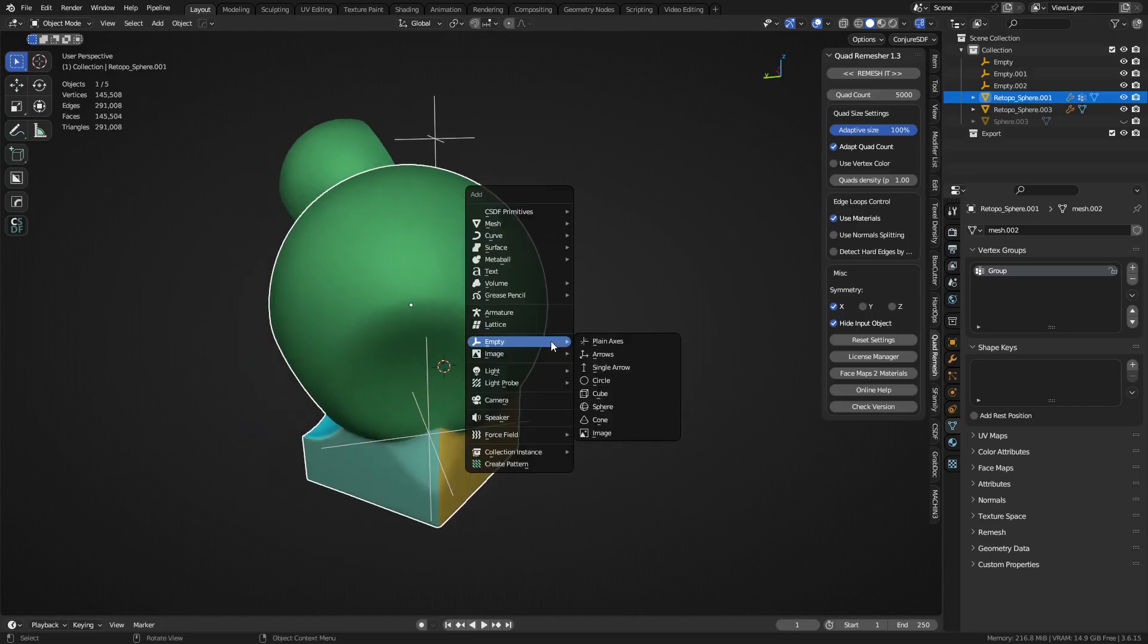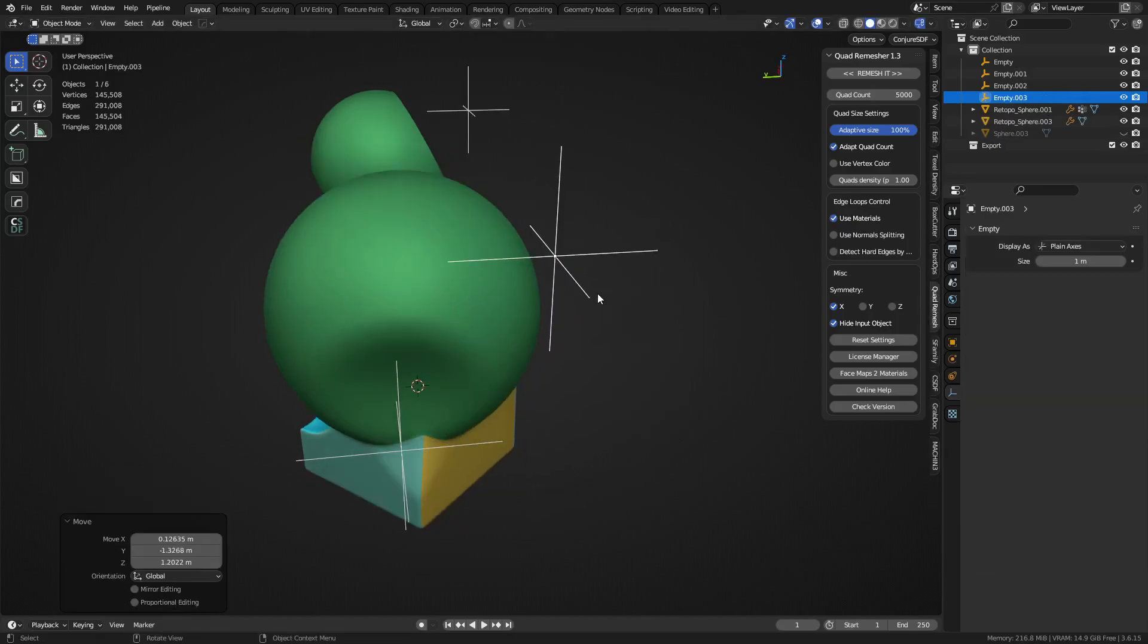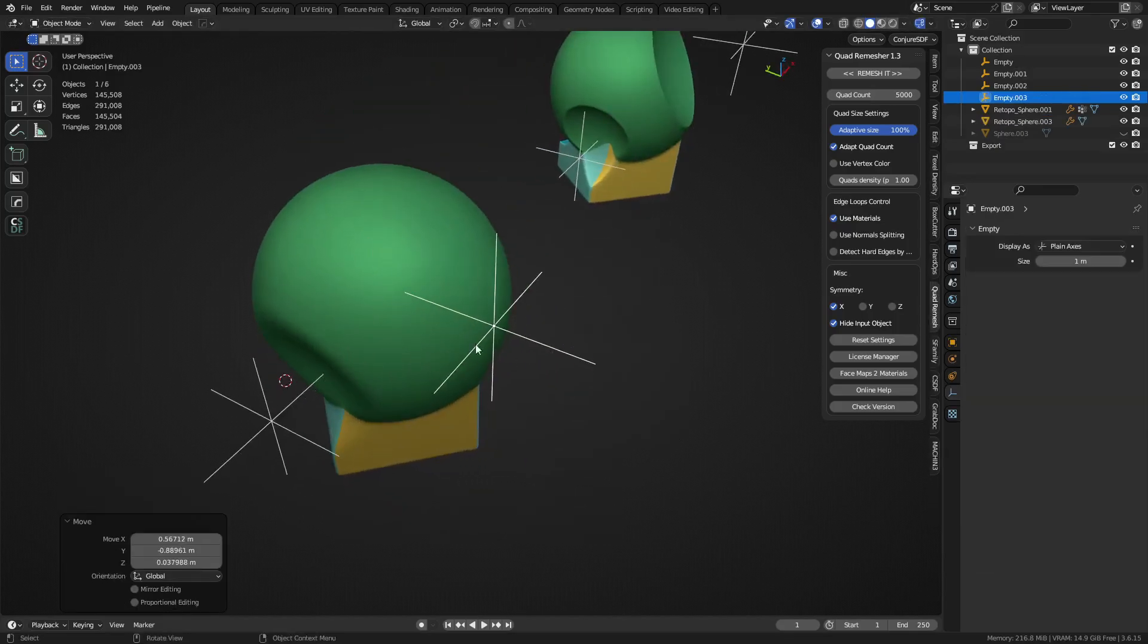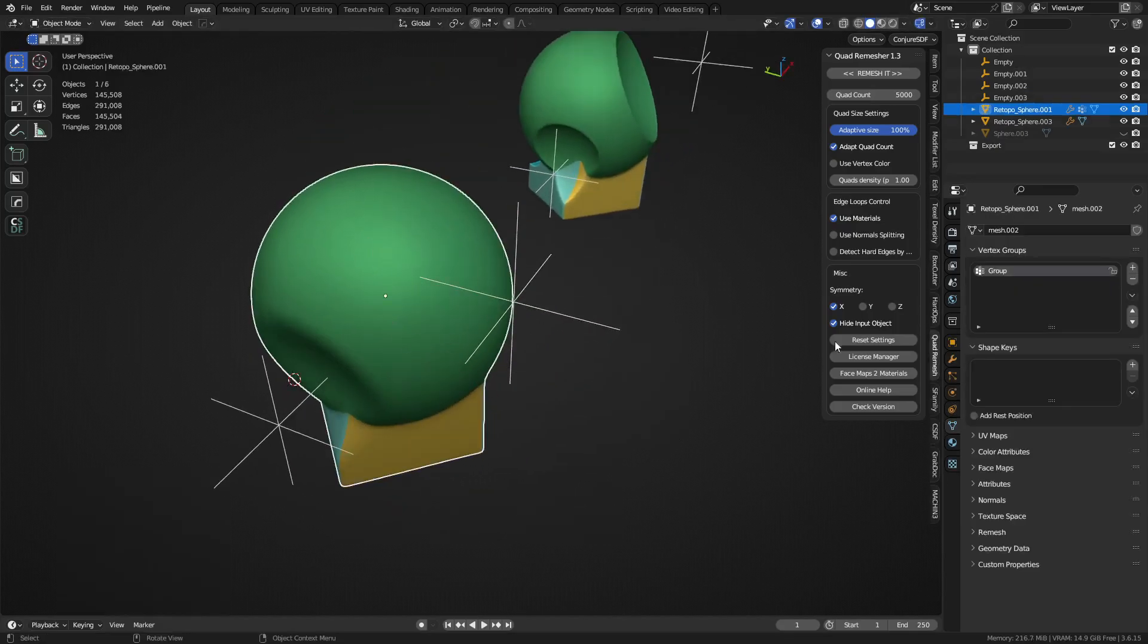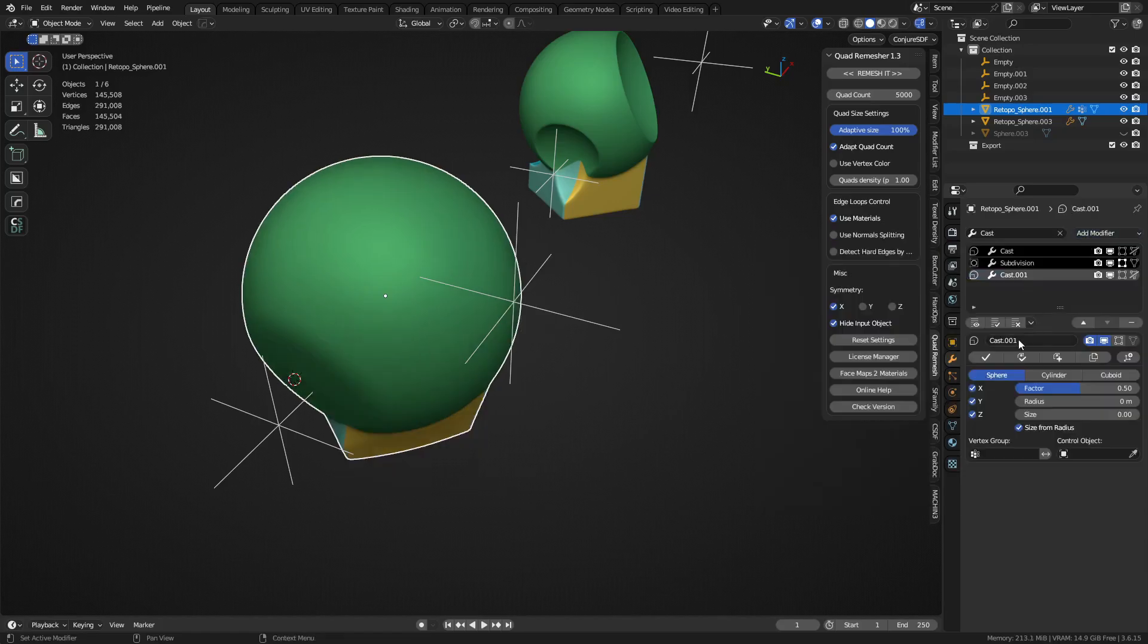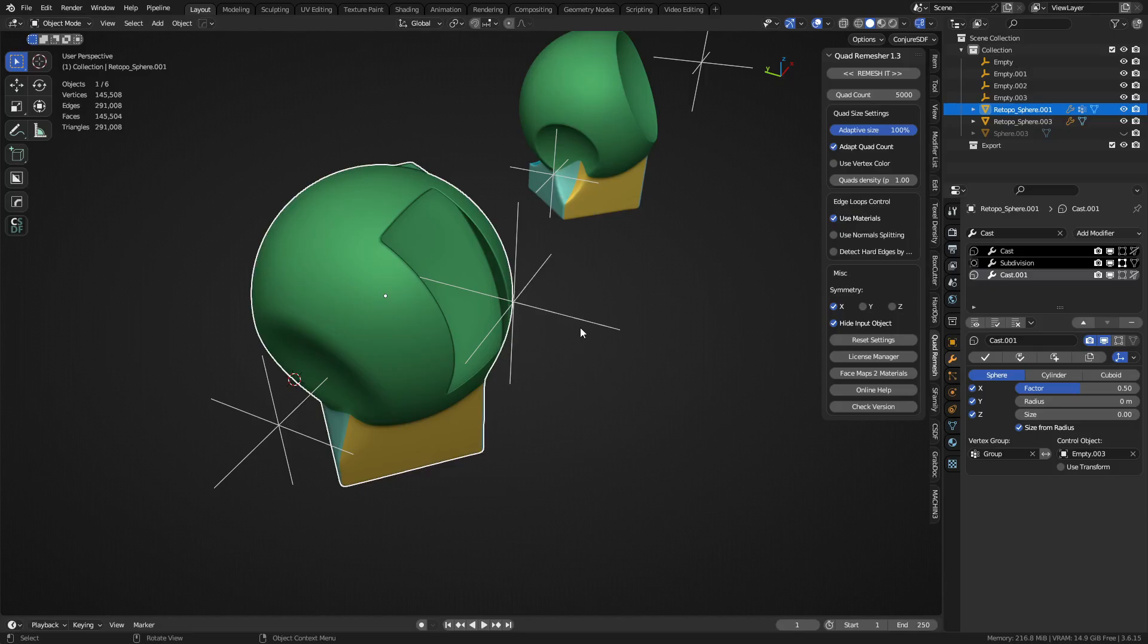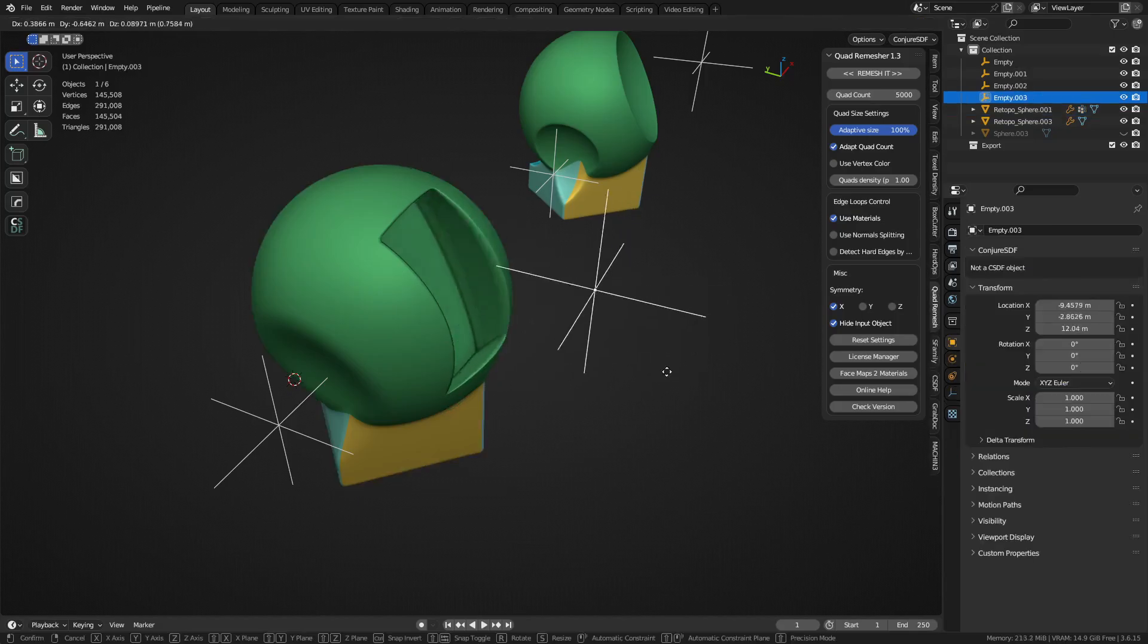So if we were to go ahead, we can stack some of these casts together, right? We'll do a new empty. We'll do another cast modifier. We'll pick this empty. We'll use the vertex group.